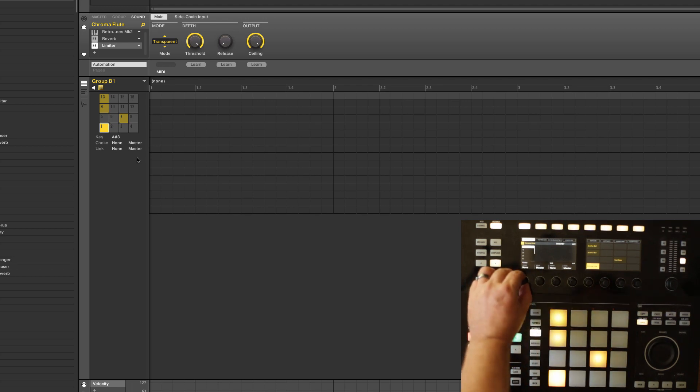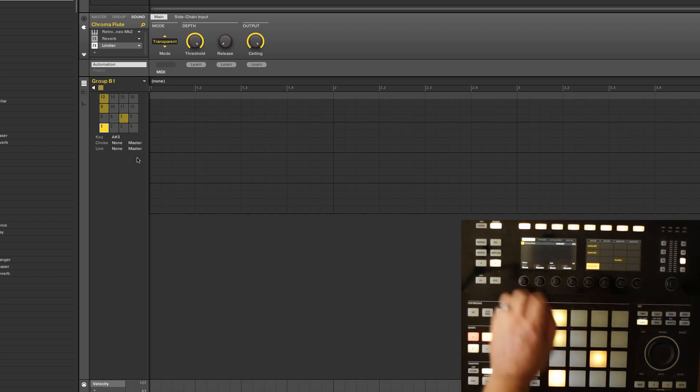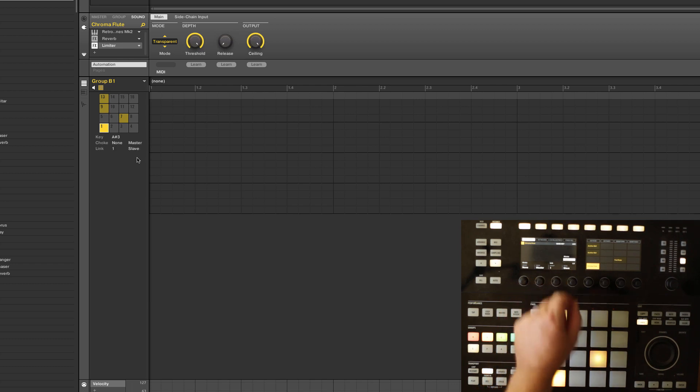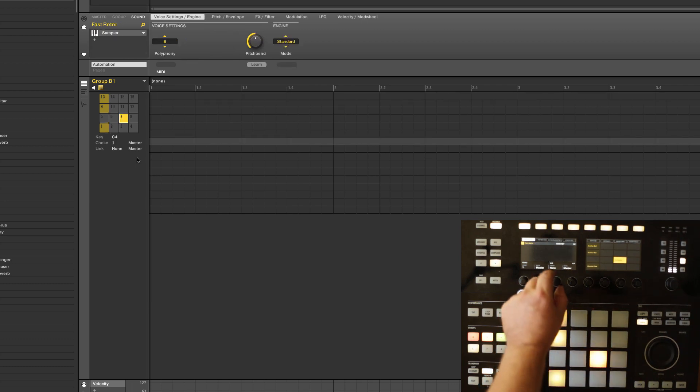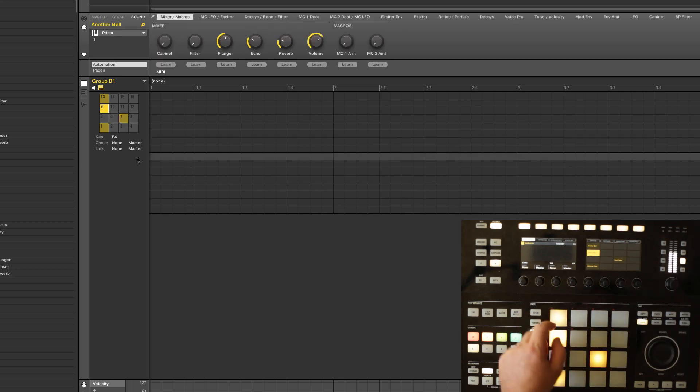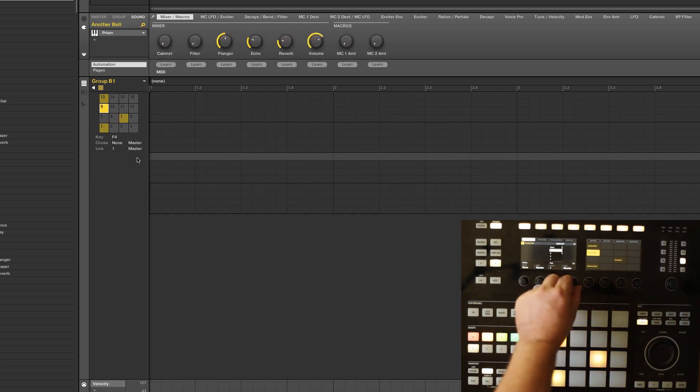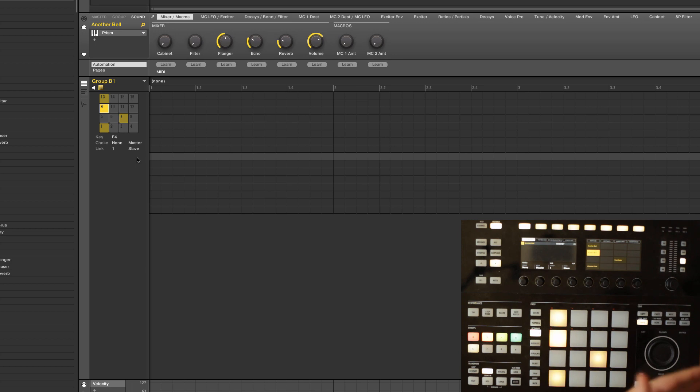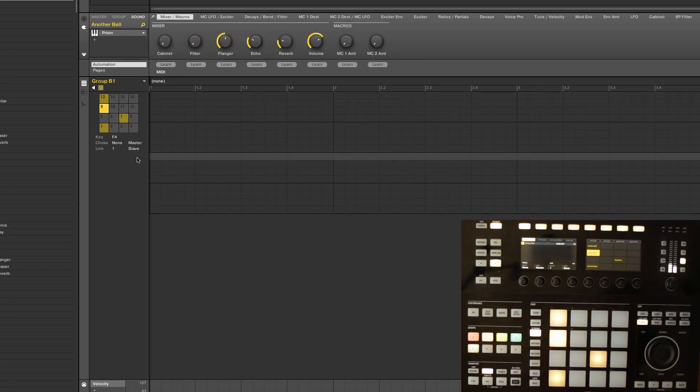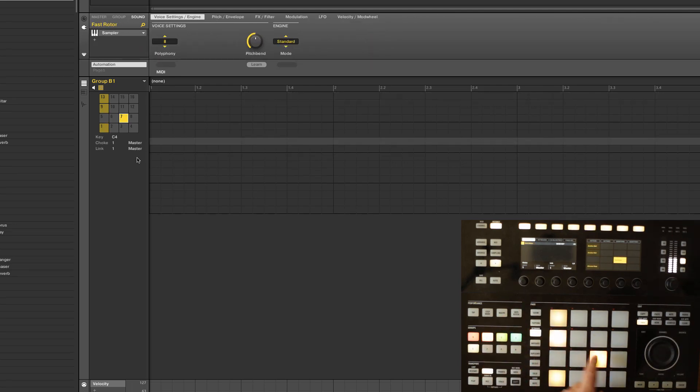When we get over to link mode, I'm going to put this one as a link slave. This one is a link master. These are all in link group 1. I'll put this one in link group 1 as a link slave. What's going to happen here is when I sound one of these that's a slave in that link group, absolutely nothing happens. But when I play one that's a master, it's going to sound all of them.